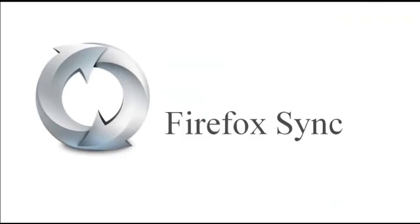From here on out, Sync will keep updating your data periodically to ensure you stay in sync. Make sure to set up Sync on all of your computers.